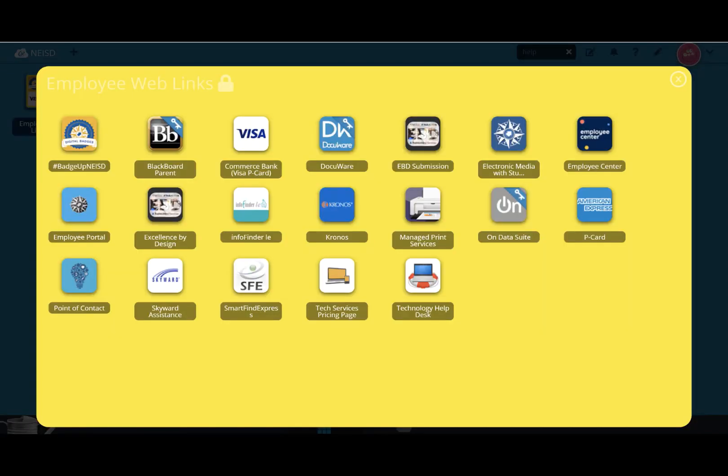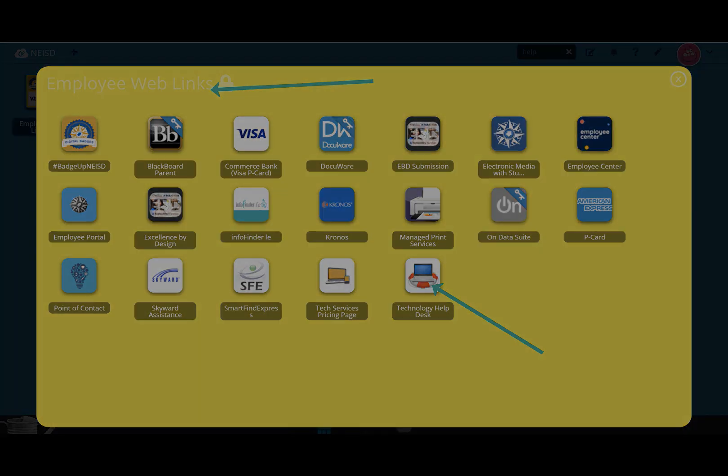After attempting those two options, if Seesaw is still showing that it's blocked, go ahead and submit a help desk ticket. You can find a help desk ticket by logging into Launchpad and clicking on the employee web links folder.